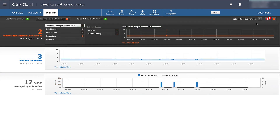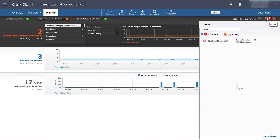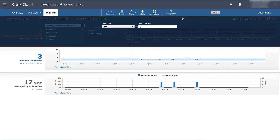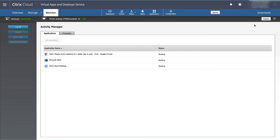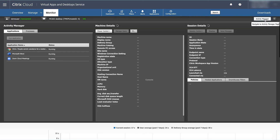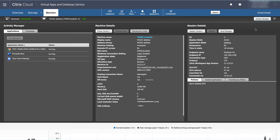If the logon time of a user exceeds the thresholds, admins will be notified. The admin can then search for the affected user session and review the characteristics of the session, the system, and the applications running.